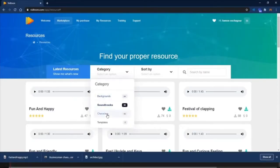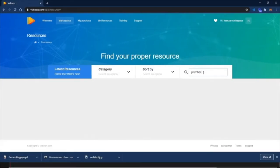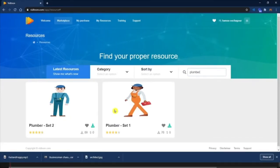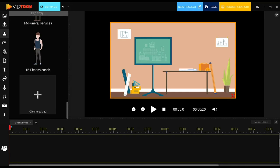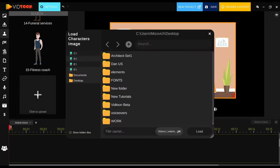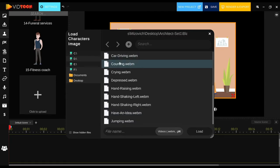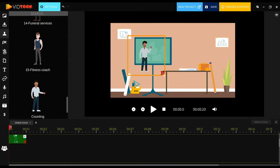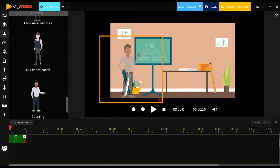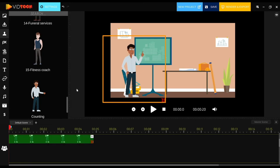All you need to do is type in the name of the character in the search bar and you will be able to find related animations. You can then add the ones you will be using in your project. To do that, click on the plus button and look for the unzipped file of your character animation. Select the animation you want to use, then click on load, and there you have it inside VidTune.